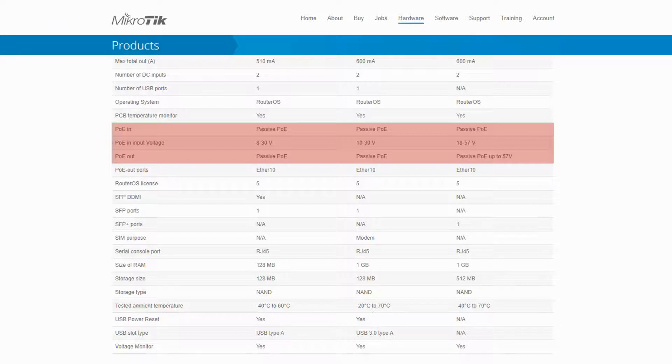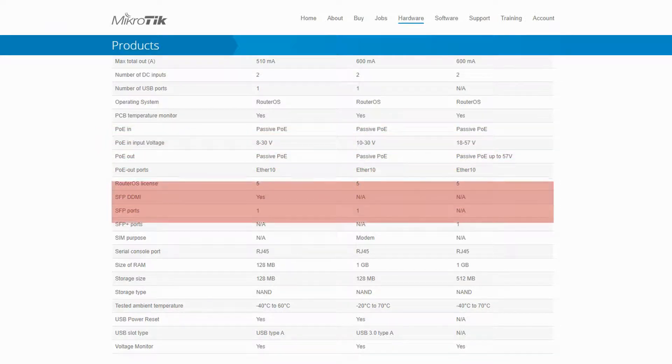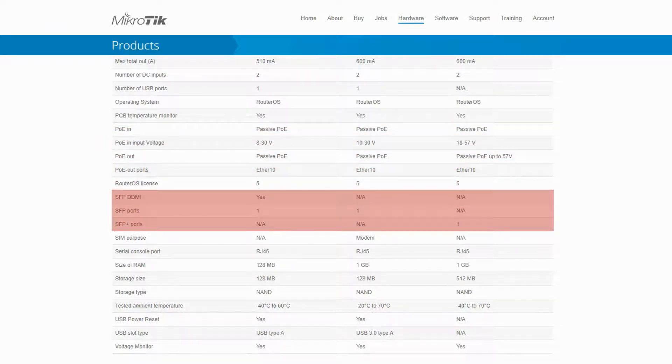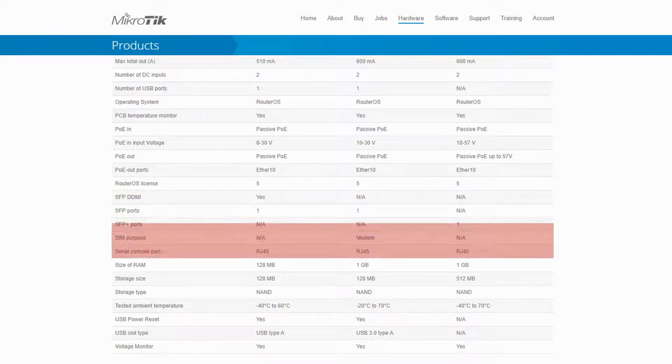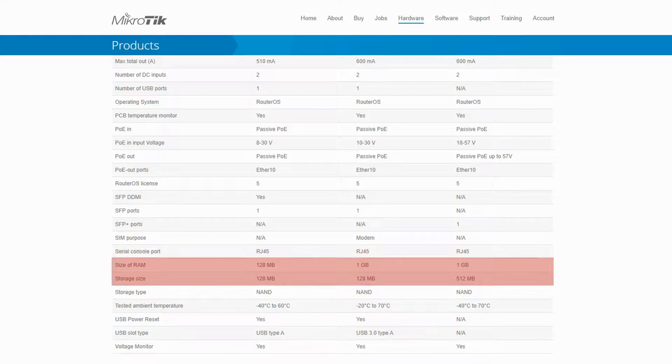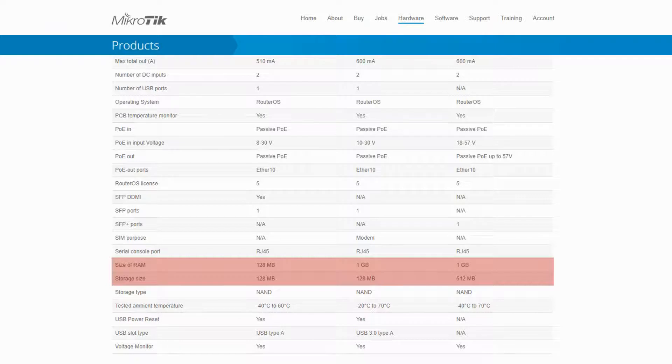Concerning SFP ports, the RB3011 and RB4011 do not have SFP DDMI. However, unlike the other two, the RB4011 has an SFP Plus port. You can see that the RB3011 and RB4011 routers have a RAM size of 1GB, with the latter enjoying a greater storage capacity as well.